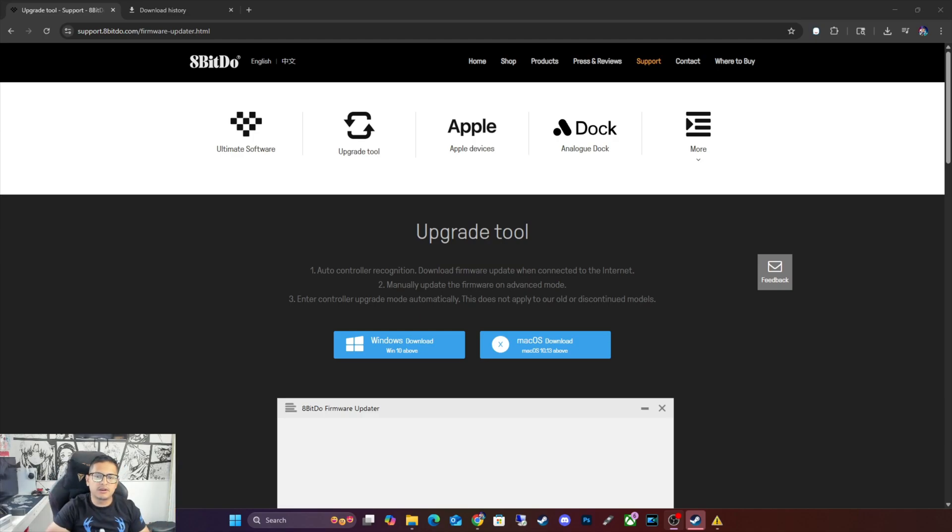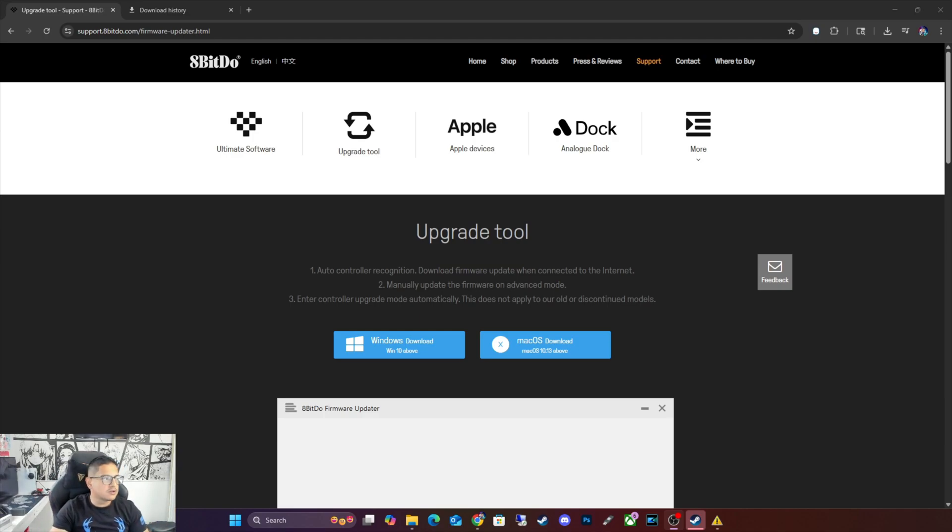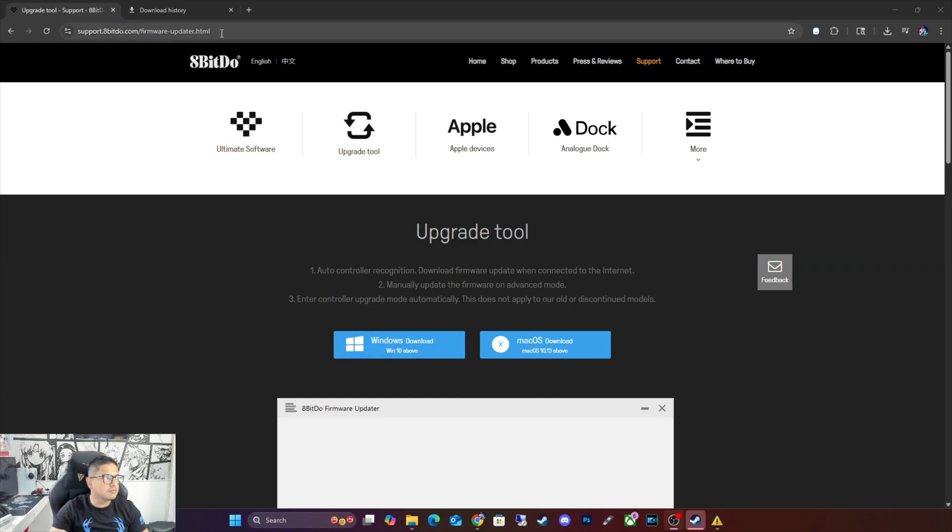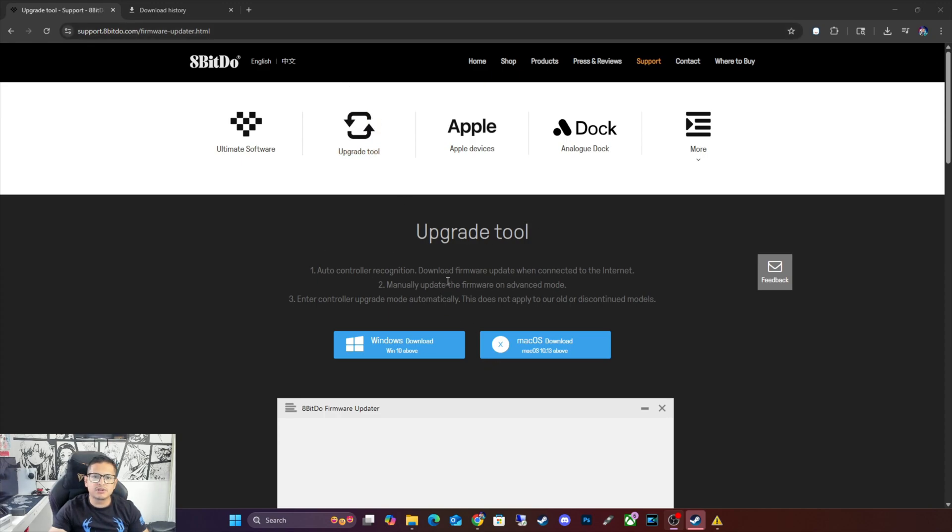Or I may be wrong, it probably just needed an update for this specific controller. So we are going to go ahead and download the software on the website. As you guys can see, this is the 8-bit Doe website. We are going to get the upgrade tool, which I will personally leave a link in the description where you can get this tool so you guys don't have to worry about actually getting the tool anymore.